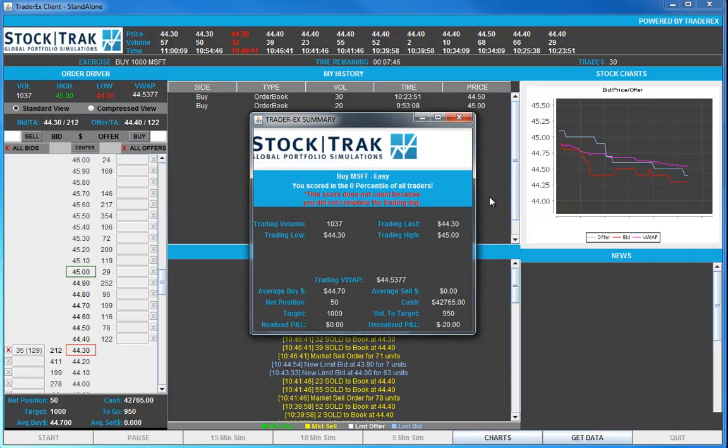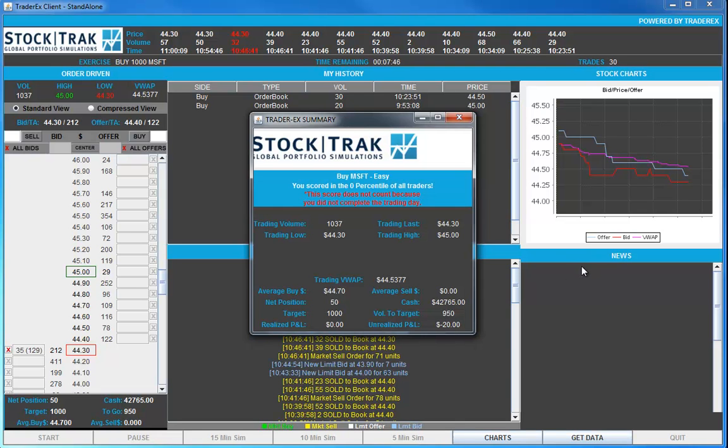You get a display of your performance, the trading prices you achieved by buying compared to the VWAP price, the total trading volume in the market, and the high and the low of the day. And by running the simulation until 4 o'clock, we would have gotten up to a position of 1,000 and we'd want to try to buy stock below the VWAP price to show that we got good prices for our fund manager customer.